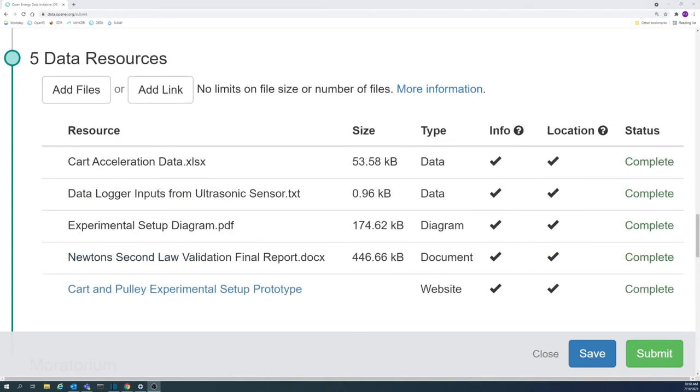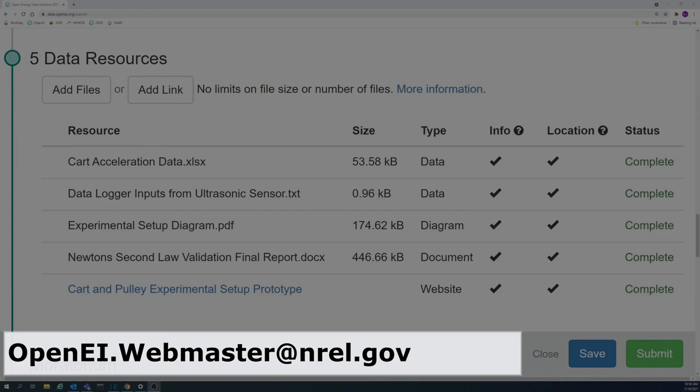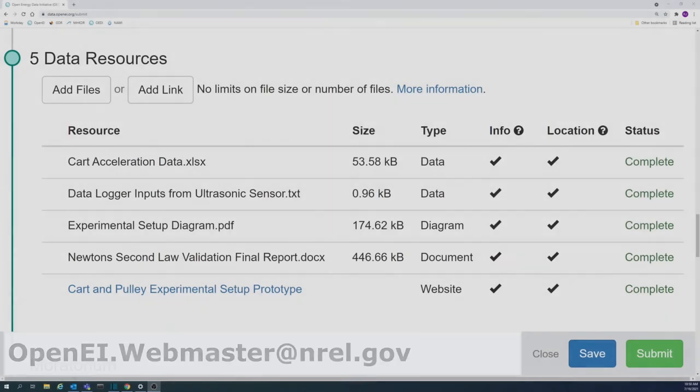There is no limit to the total number or size of files that can be uploaded to the data repository. However, if internet capabilities such as upload speed are an issue, contact us at the email address found on screen or in the description and we can help come up with a solution.